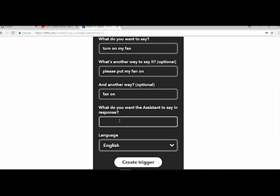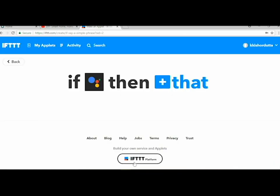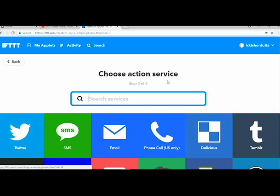After that, go to that, click that, and search for webhook. Click on webhook and make a web request.